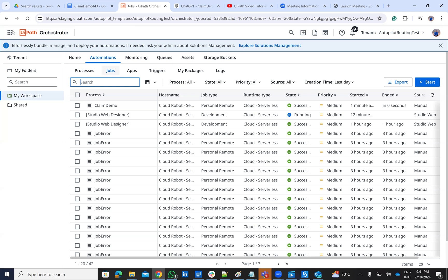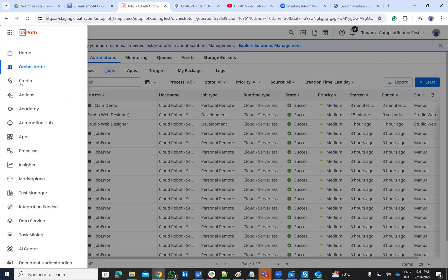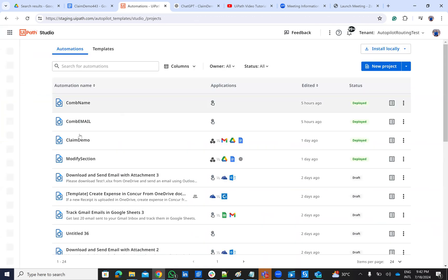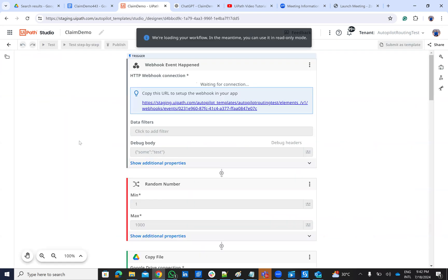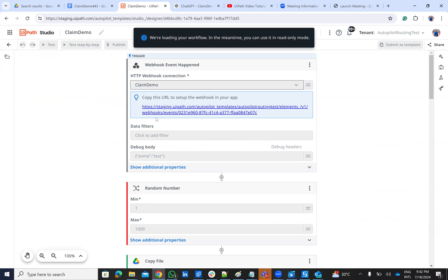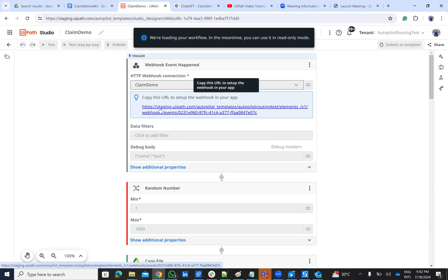So inside of the process, if we go to studio, is this claim demo. We have these steps. We have a webhook that is connected to chat GPT. And this way, when someone is sending data to chat GPT, it's extracting all the data. Then you send data to this webhook. This webhook will start the process.